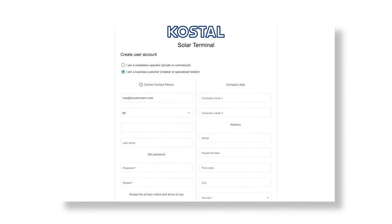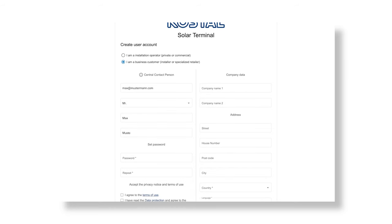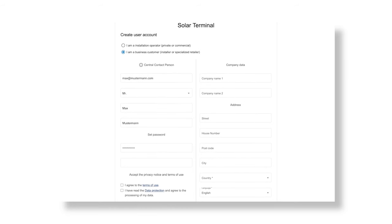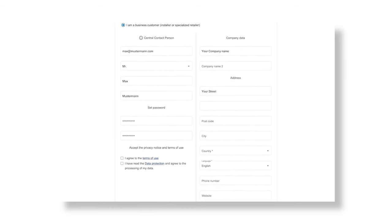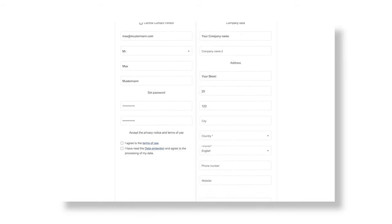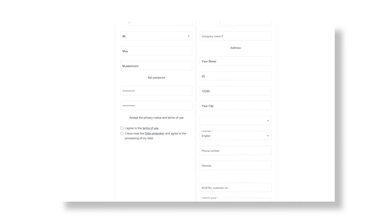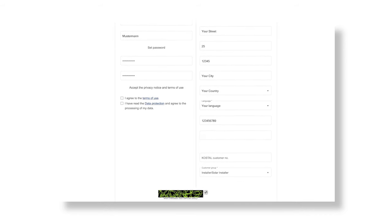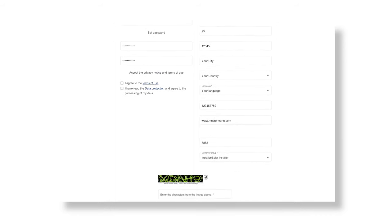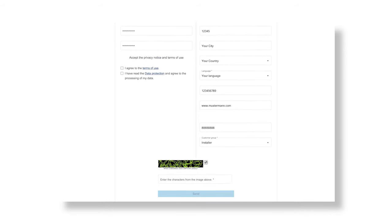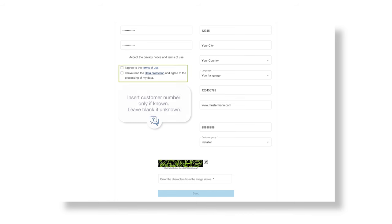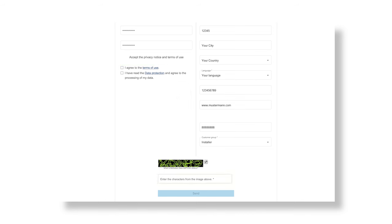After you have made a selection, enter your personal and company data and accept the terms of use. First confirm the capture and then click on SEND.